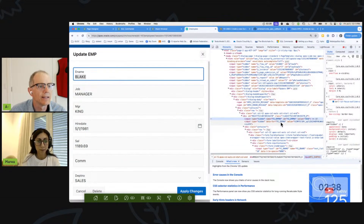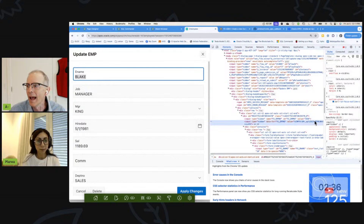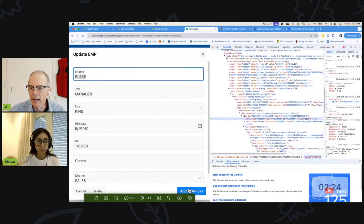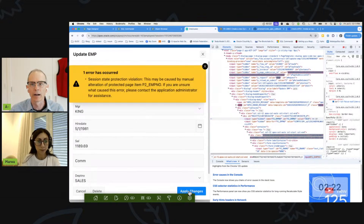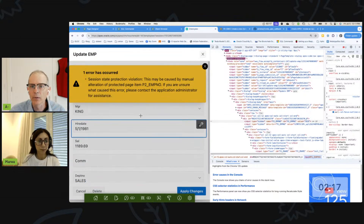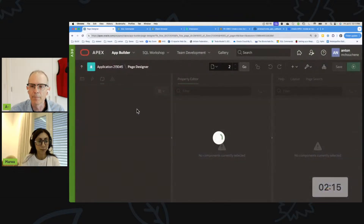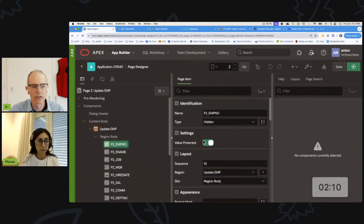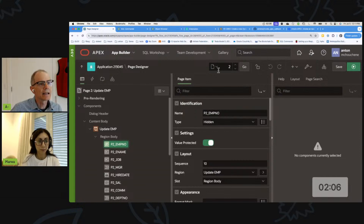There's an additional line 'data for P2 EMP no' that has a checksum. If you try to change this EMP number to something else - say 7839 - and hit Apply Changes, we'll get a checksum error: a session state protection violation. If we look at this item, we'll see the EMP number has 'value protected' on it, and that value protected is what's causing this.